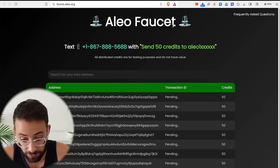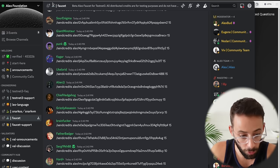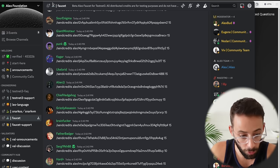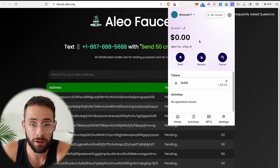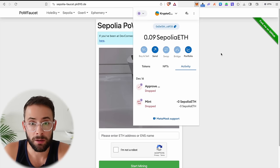So obviously the next step is to actually get those testnet tokens. Now this is what the actual faucet looks like. You can text this number with send 50 credits to your wallet address. Alternatively, you can join their discord and they have a faucet in here as well, where you send a message that says send credits to your Aleo wallet address. Now once you submit a request to the discord faucet, or if you text the number with a request to this faucet, it's going to take a little while. So just wait and then come back once you actually receive the tokens.